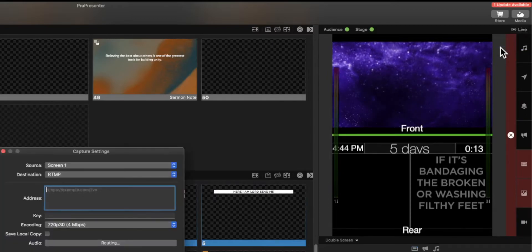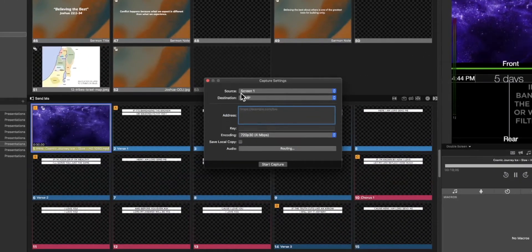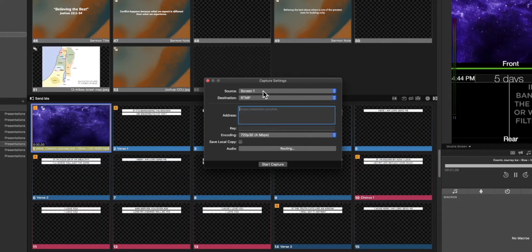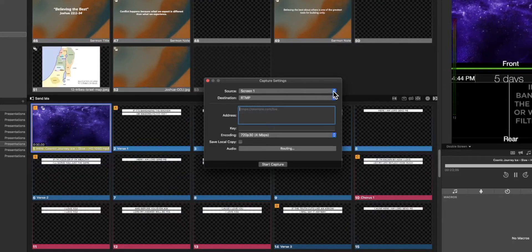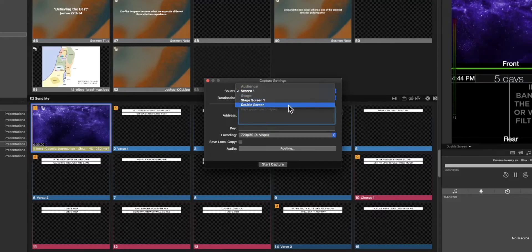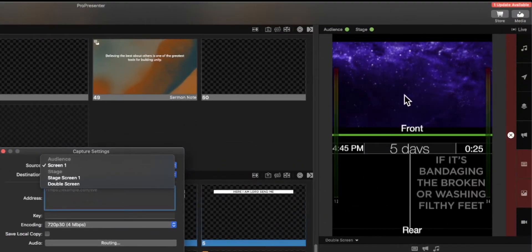Within our capture settings we can see that it is expected to capture our first screen which is our audience screen. We can select this and choose either our stage screen or in the case of the way that we have our ProPresenter set up with our preview showing a double screen.